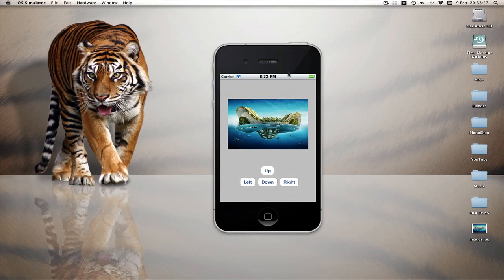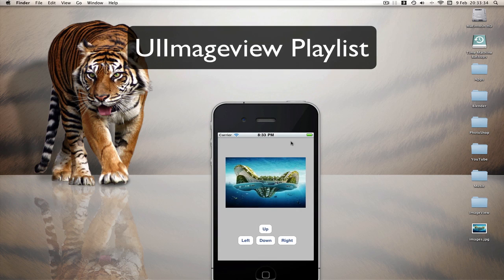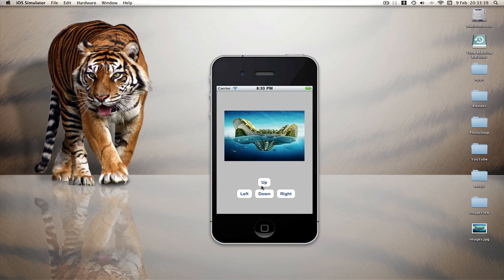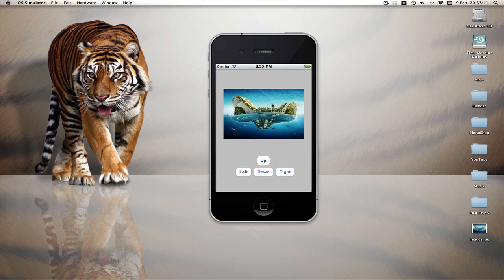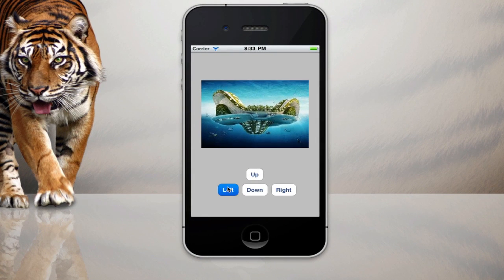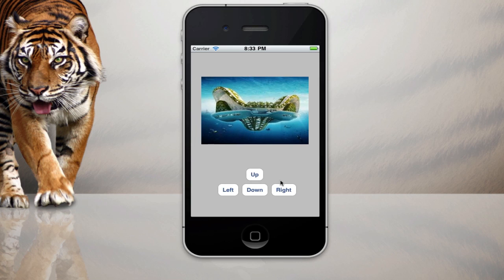Hello YouTube, welcome to another Milma's Xcode tutorial. This tutorial is on image views again, and if you haven't seen them, go check the playlist out on my channel. In the last video we made a button that would move the image down the screen. I've now modified that so it will go up the screen, down the screen, left and right. This is basically the same lines of code, just copied and changed.